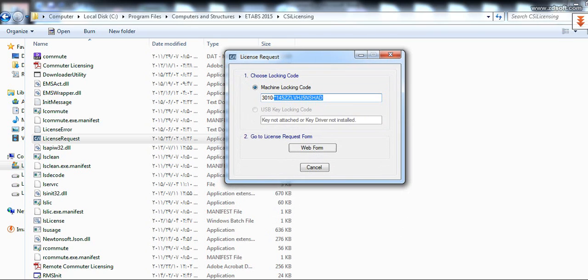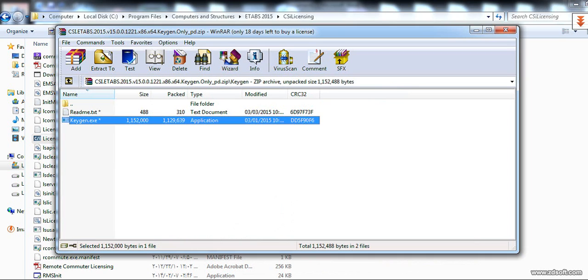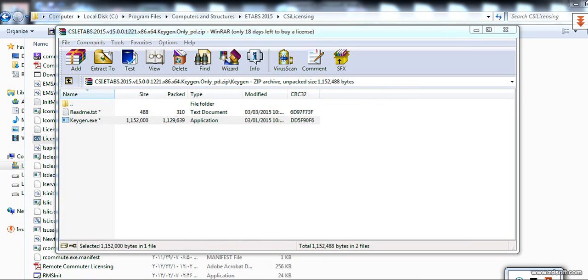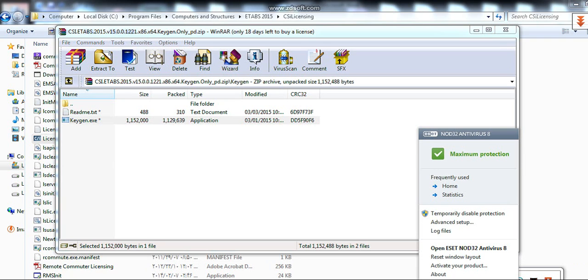After that, open CIS ETABS Crack. Before you do this, you should disable your antivirus.